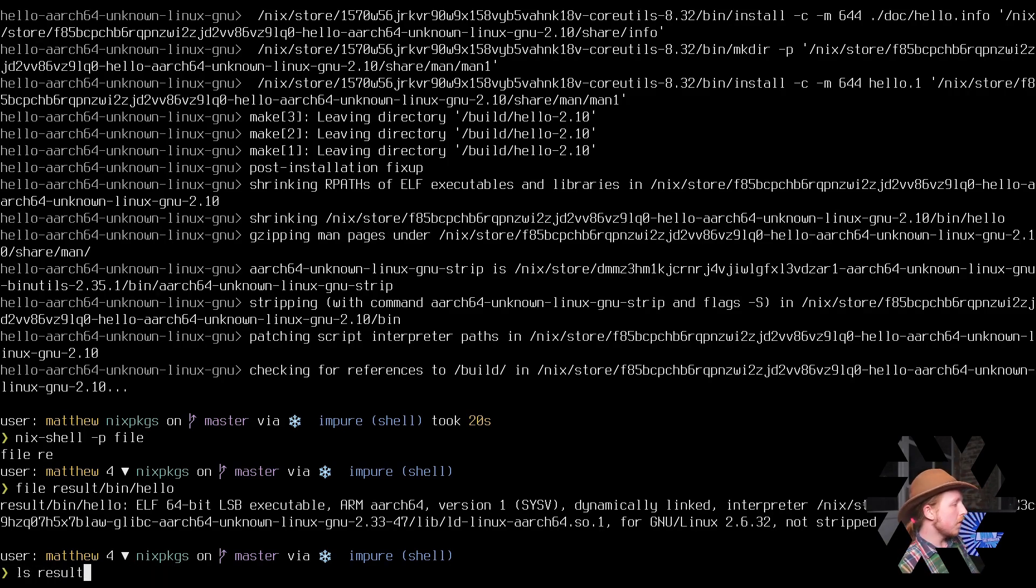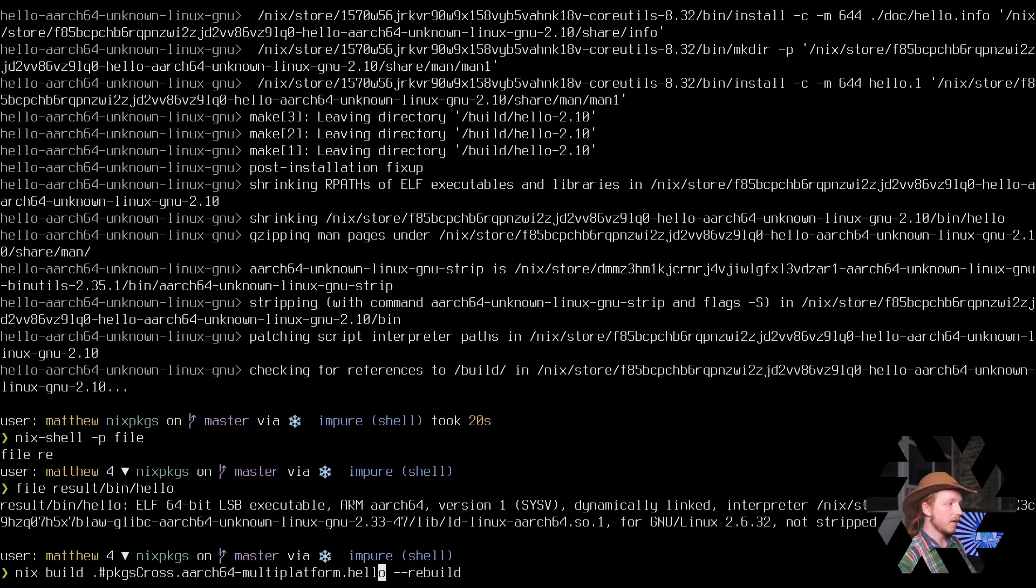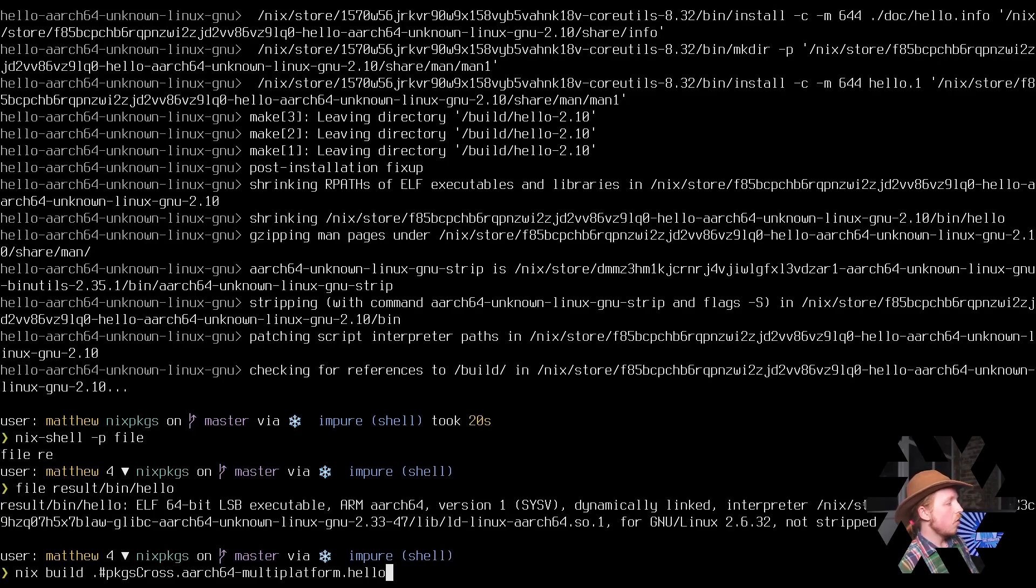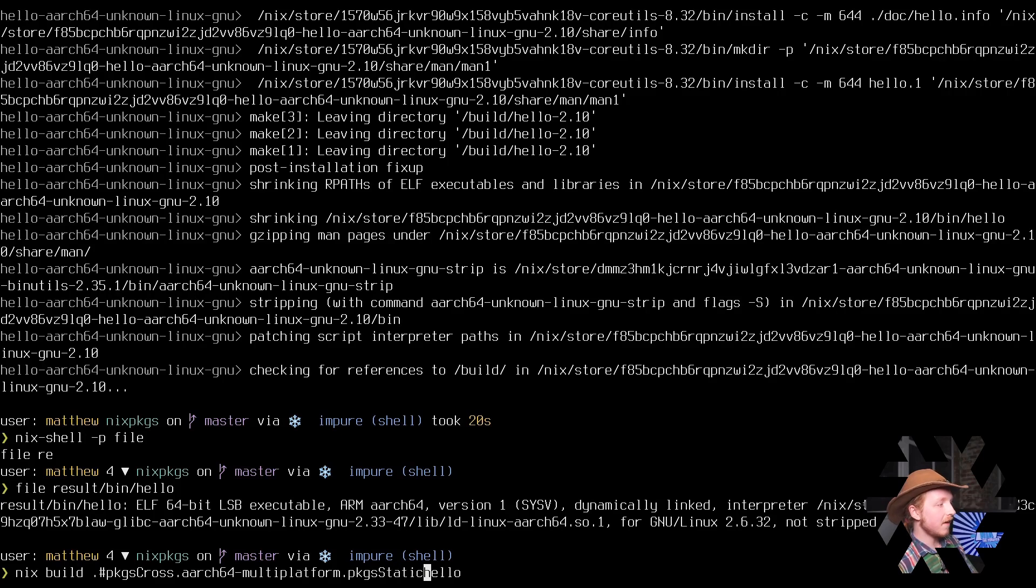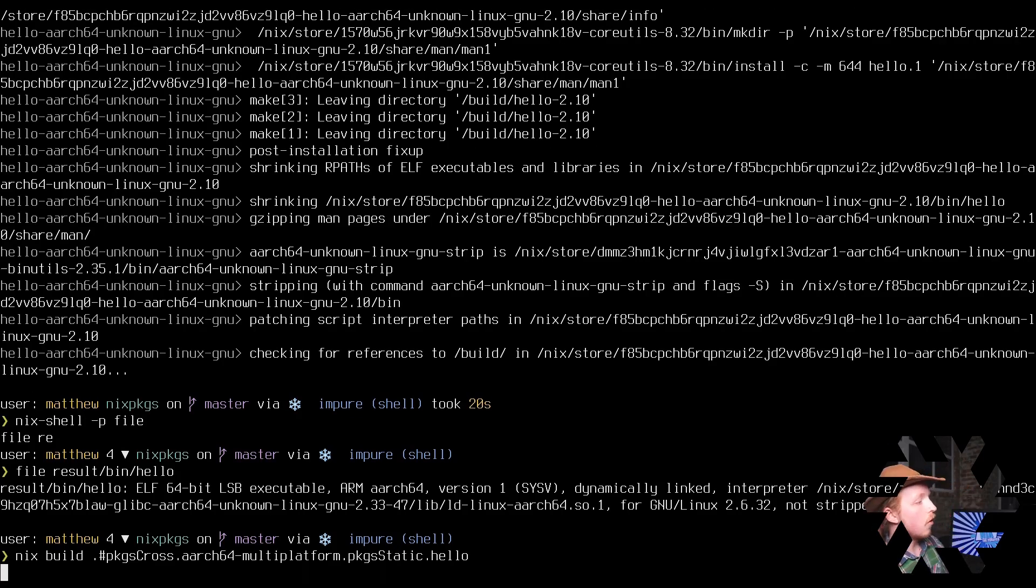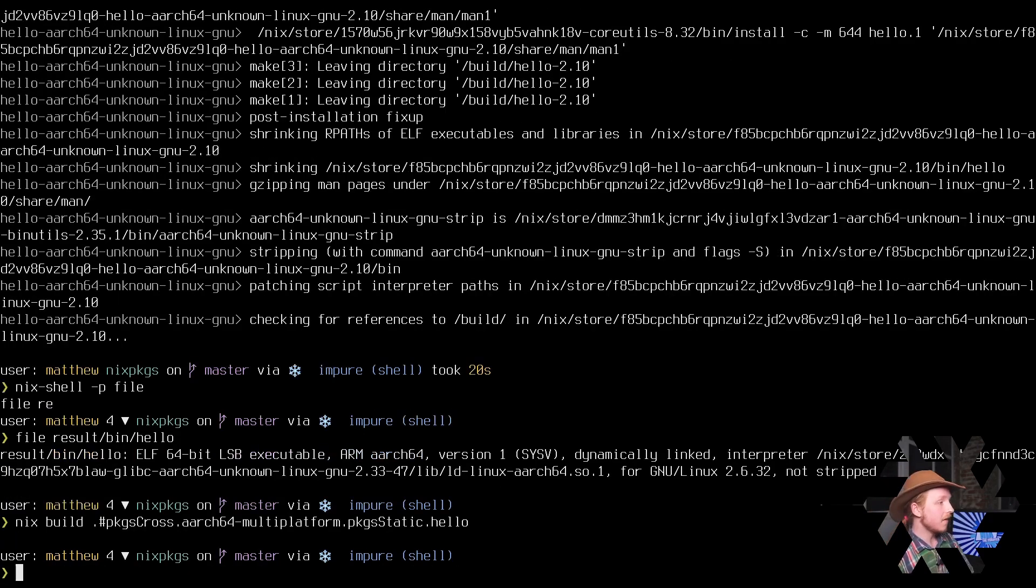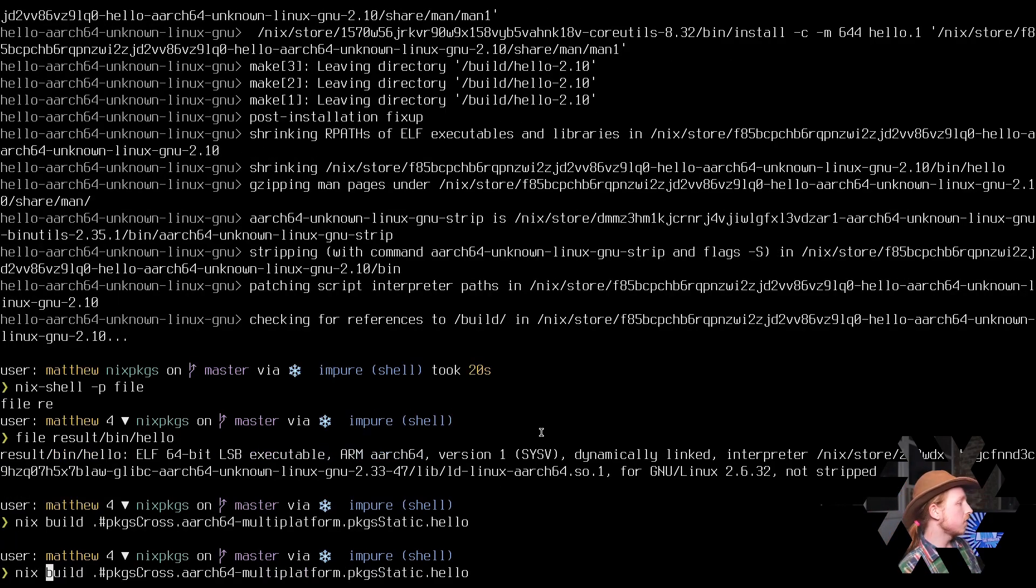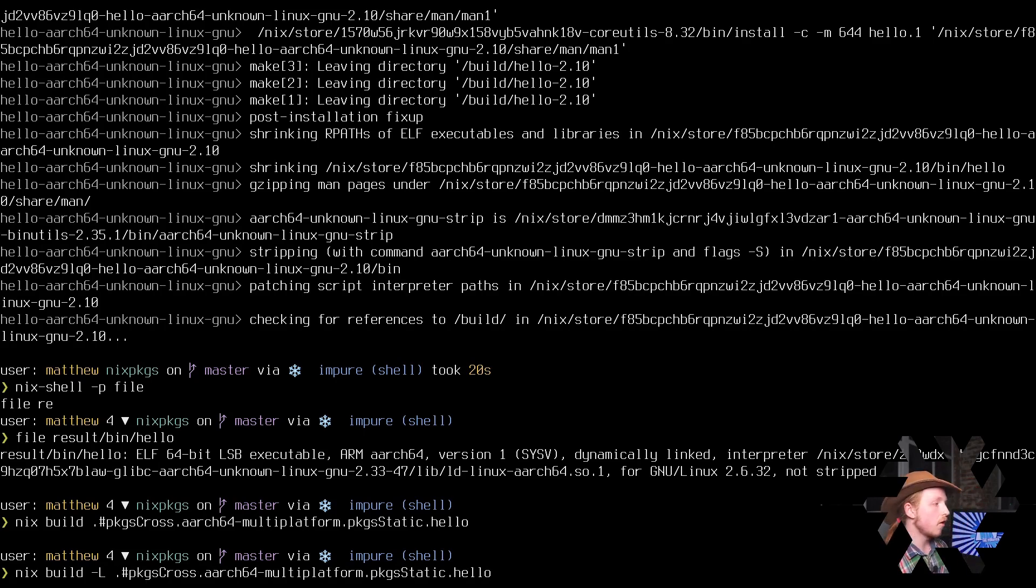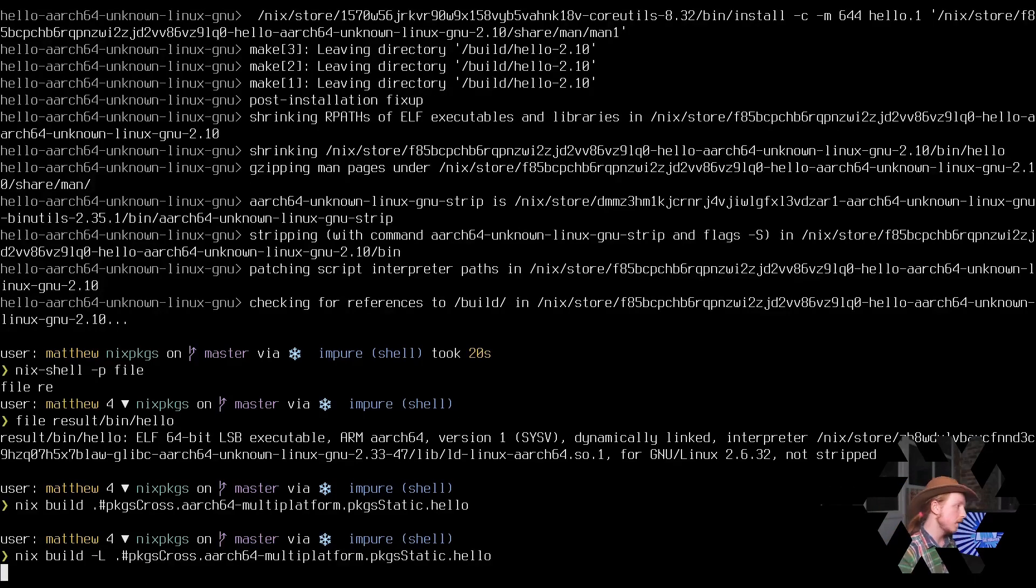The Nix build command for that looks pretty similar. All we have to do is say we want to cross-compile for ARM64 and we also want it to be static. And now it's going to cross-compile a static hello world binary. Again I did that earlier so no logs show up because it's cached in the Nix store on my laptop.